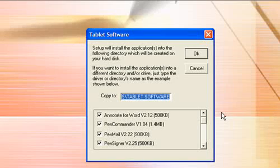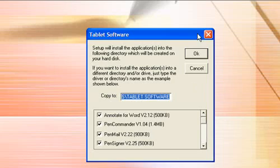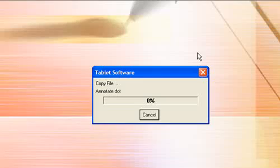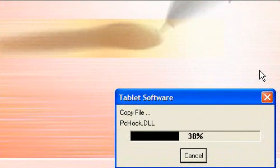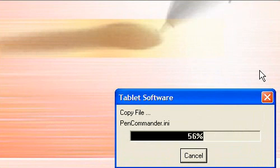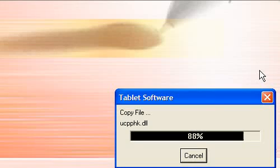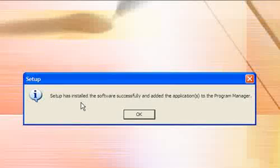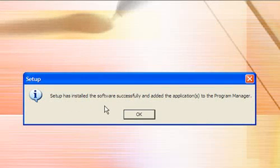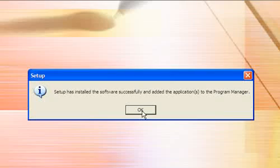Ensure every box is ticked and then press OK. It shouldn't take long to install. This setup has installed the software successfully and added the application to your Program Manager. Press OK.